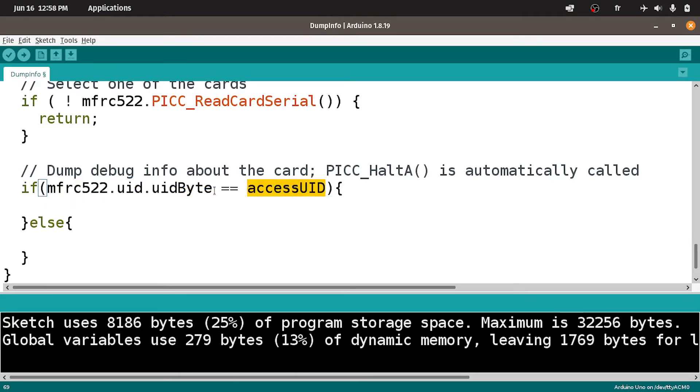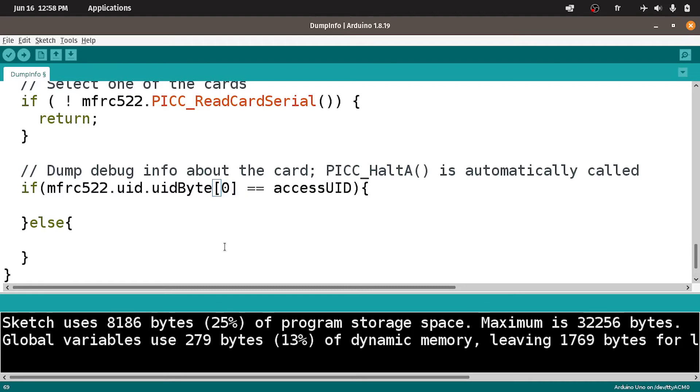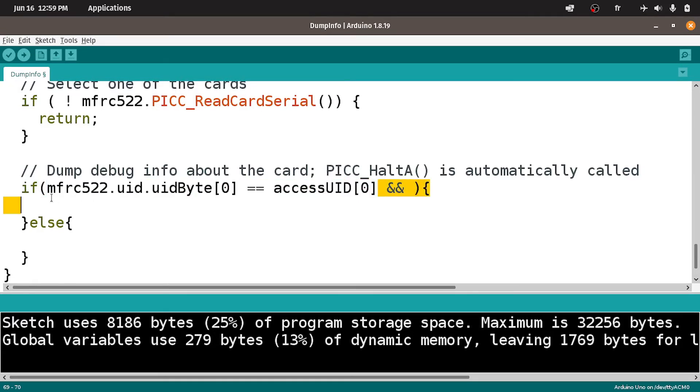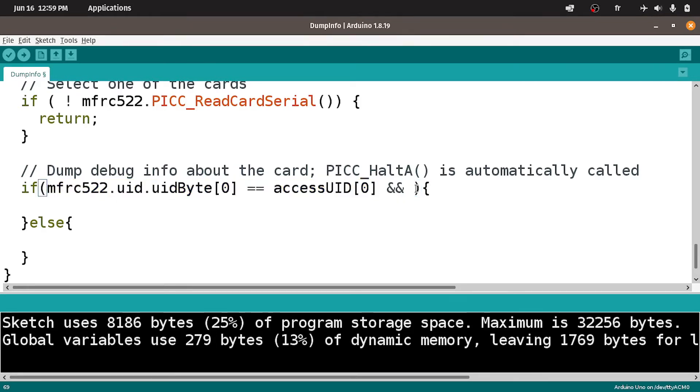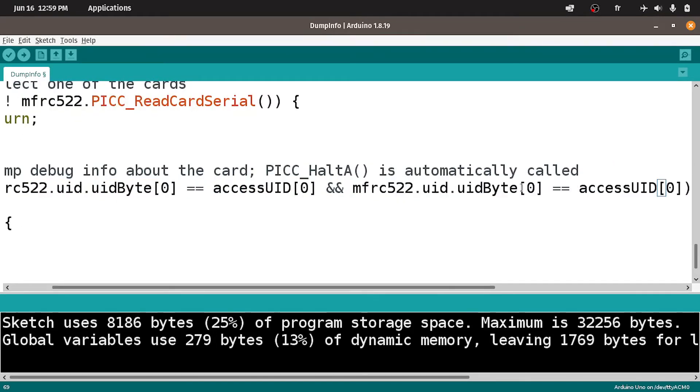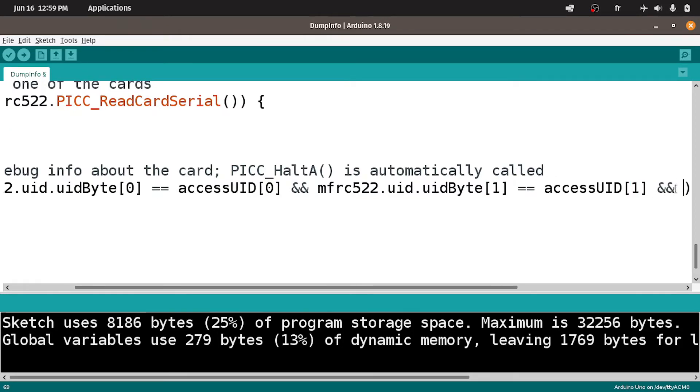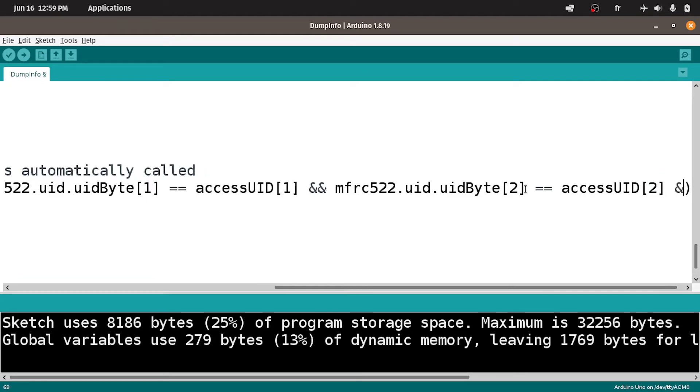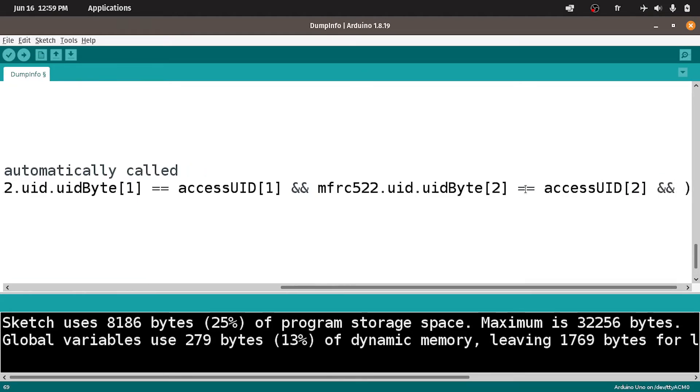Using the square brackets and the index of the element, like the first one which has the index 0. If it's equal to the first element of the accessUID array using square brackets and 0. That's not enough. We need to check for the other elements using AND. Let's copy this and paste it to check for the second element using the index 1. Then we add AND again and use CTRL V and change the index to 2. And the fourth element has the index 3.